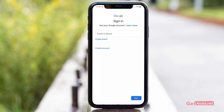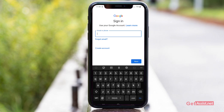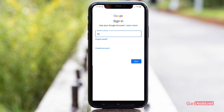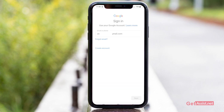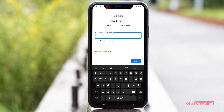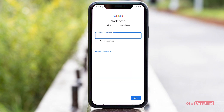To start with the recovery process, first of all you have to open the Gmail app on your phone and open the sign-in page, where you have to enter the email address that you want to recover and then press Next. As you don't remember the password, you have to simply select the Forgot Password option.